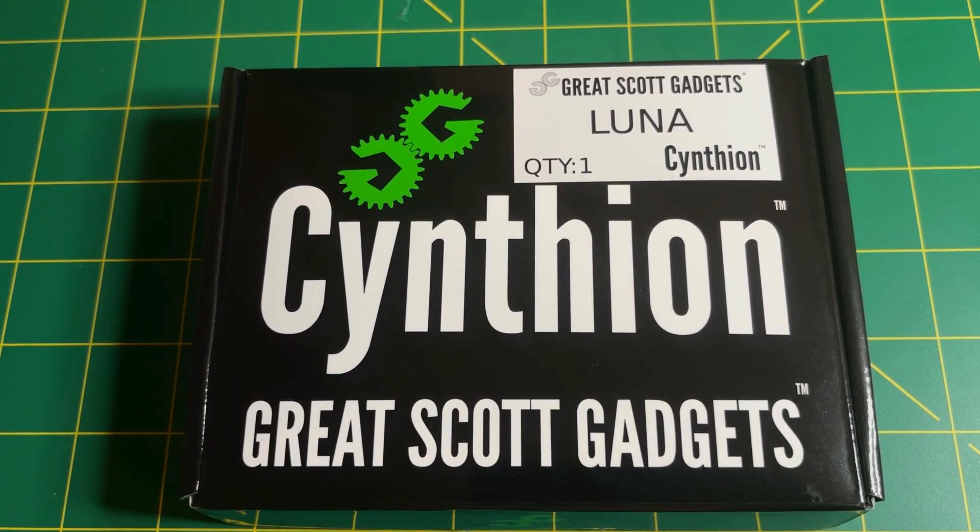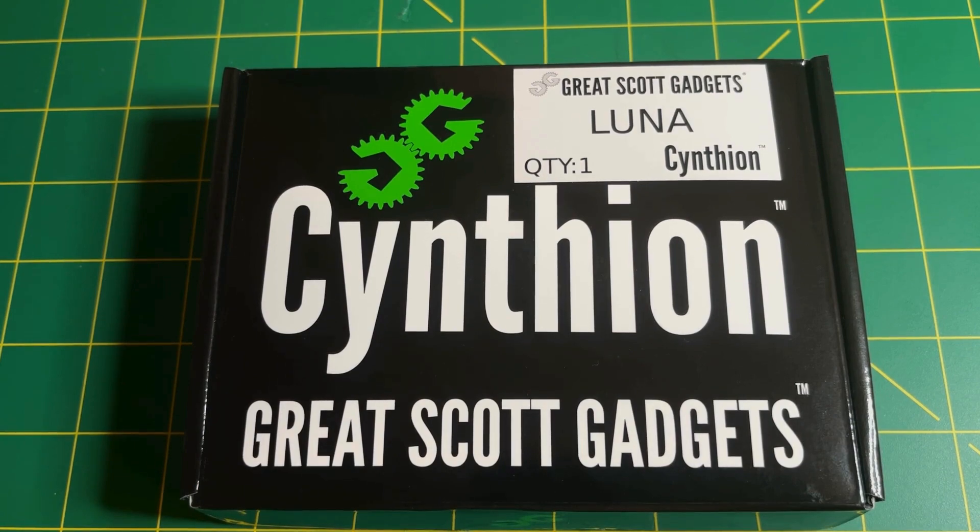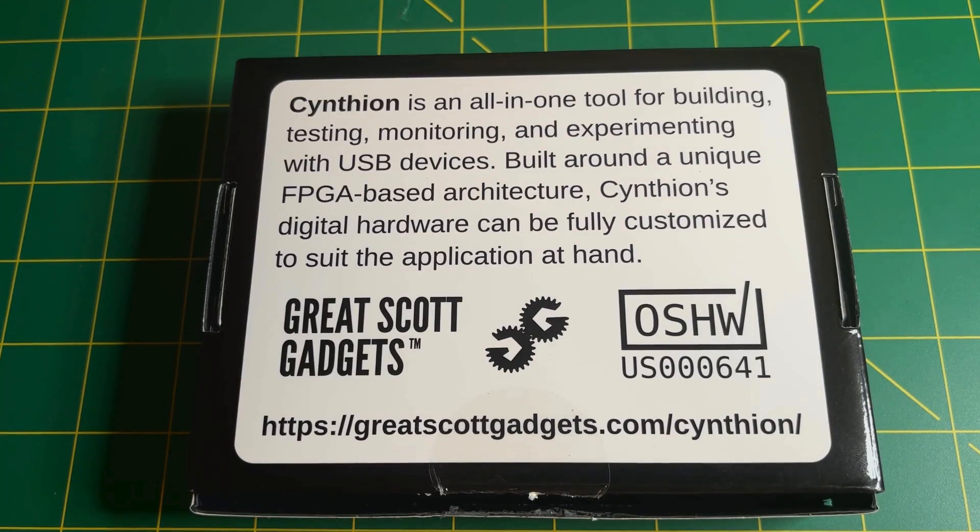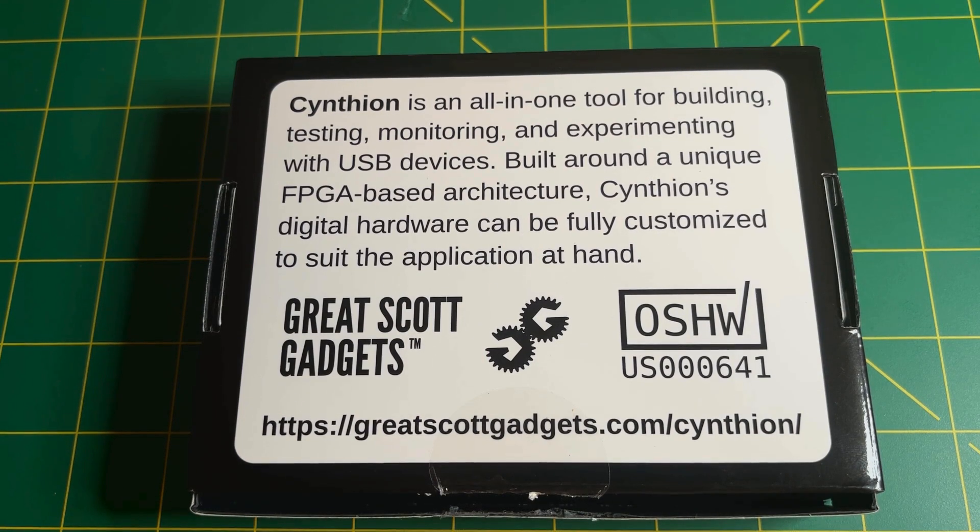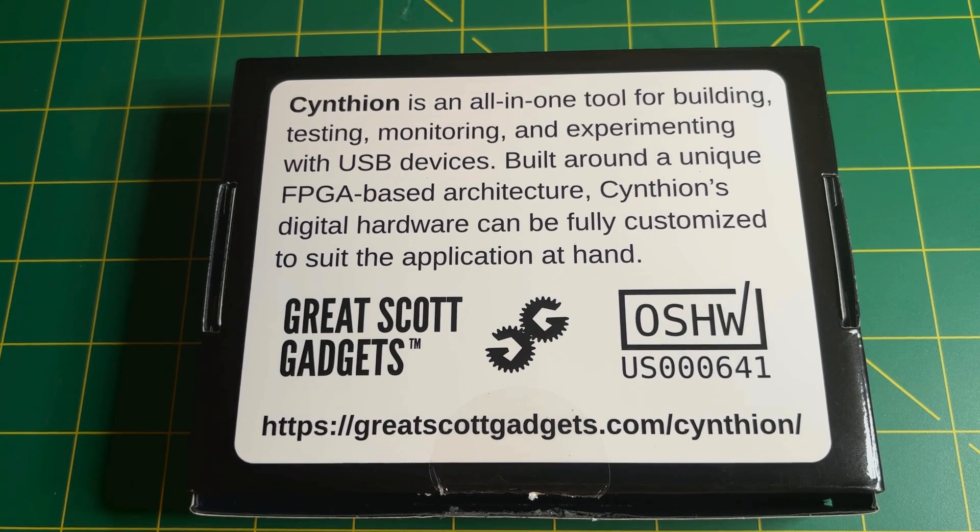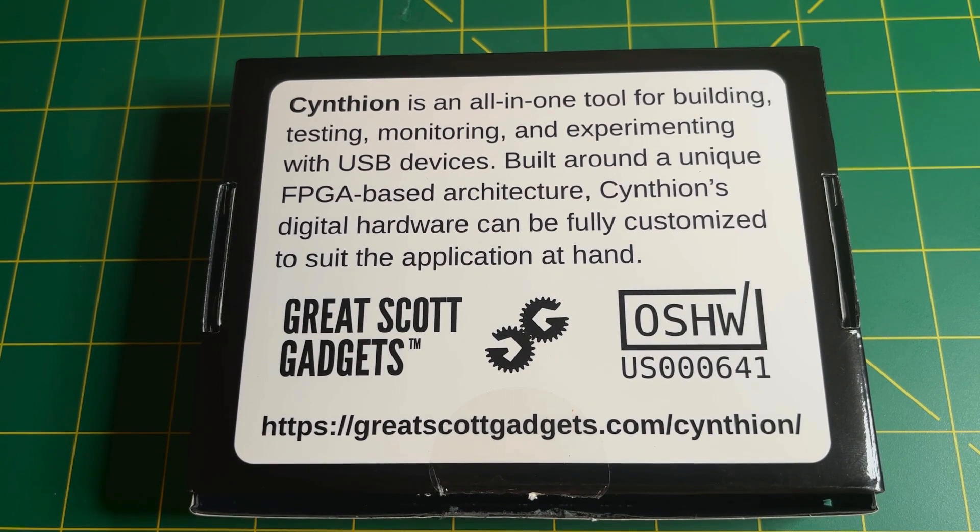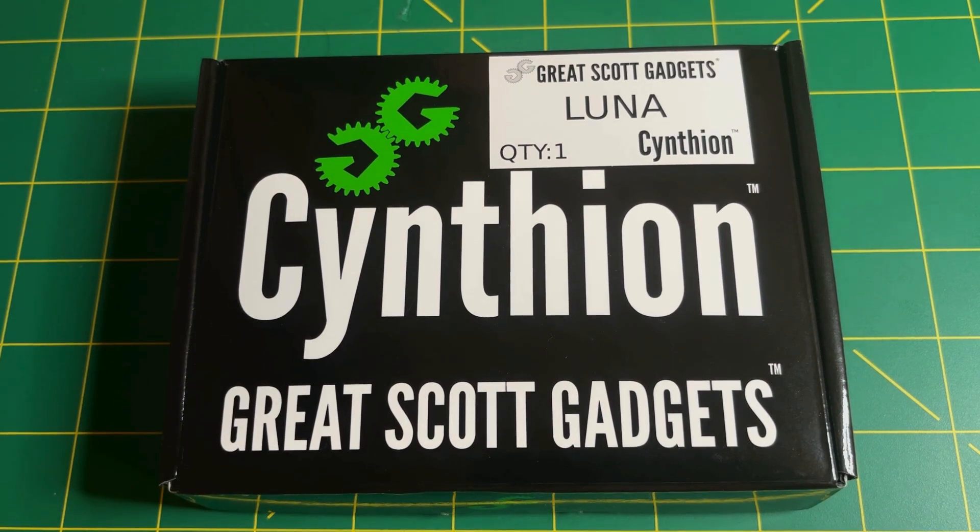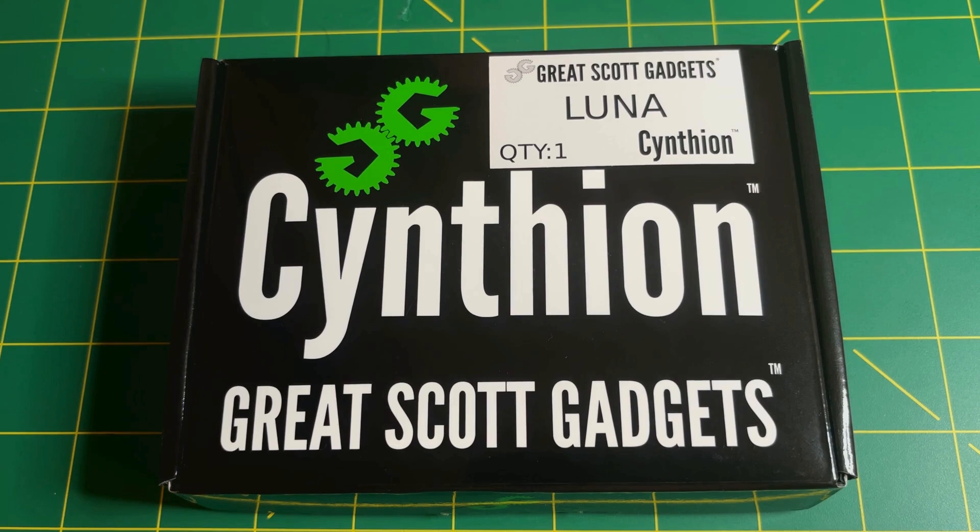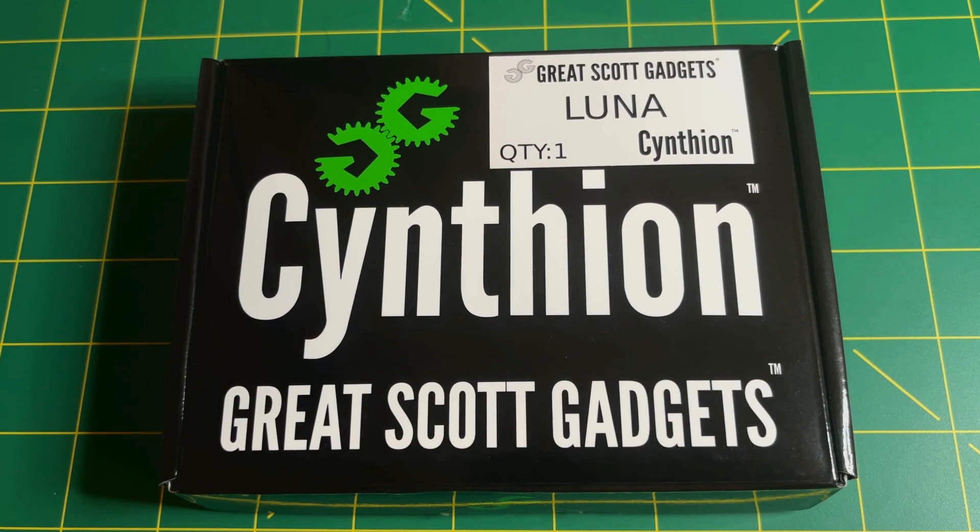The box design is following Great Scott minimalist style. On the bottom of the box, you have a reminder of what the Cynthion is. It's an all-in-one tool for building, testing, monitoring, and experimenting with USB devices. If you want to follow my journey with USB experiments, stay tuned because I'm a total newbie.